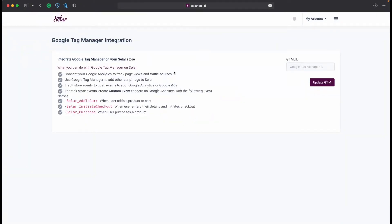Once you've done that, you'll see this new page. It says 'Integrate your Google Tag Manager on your Seller store.' You can connect your Google Analytics to track page views and traffic sources.